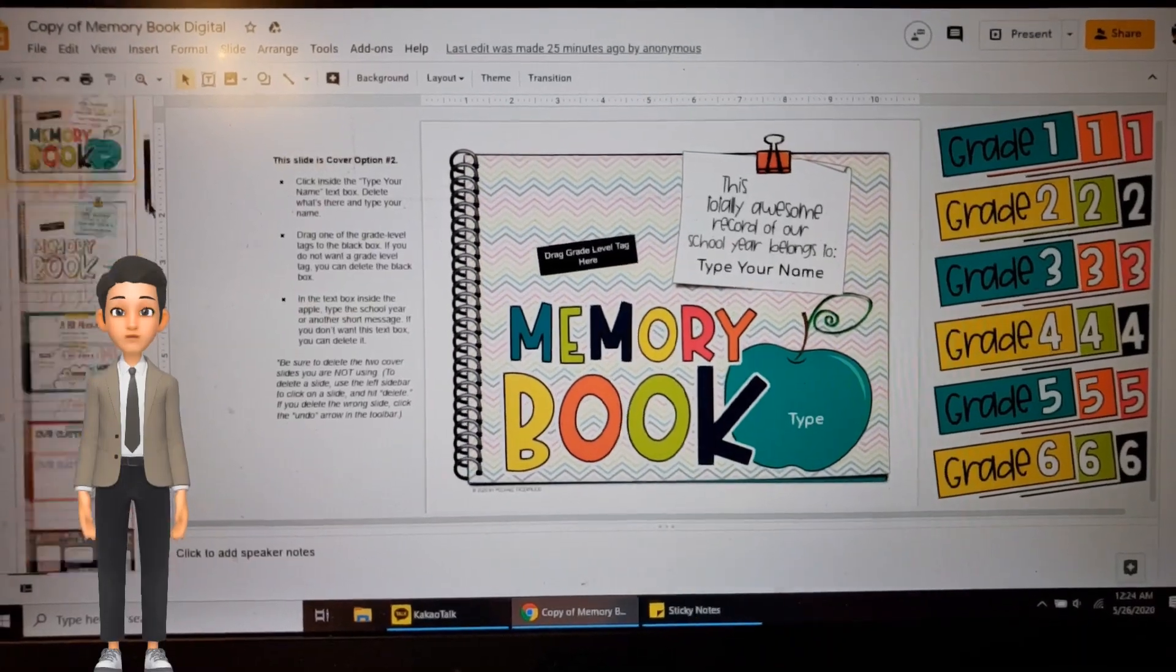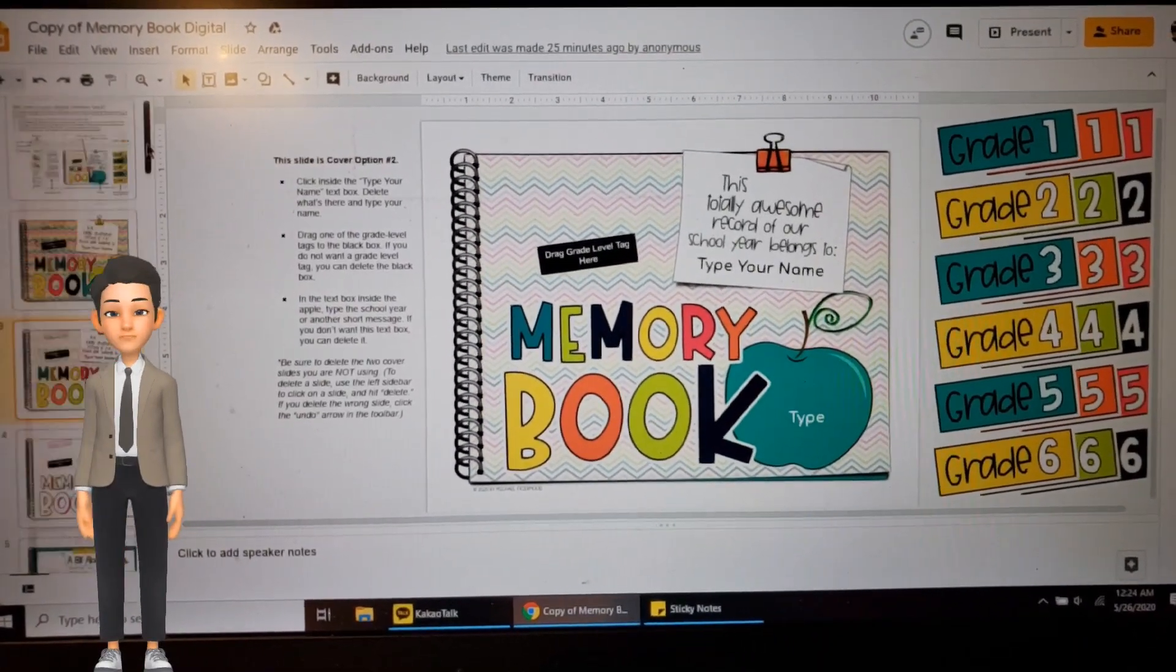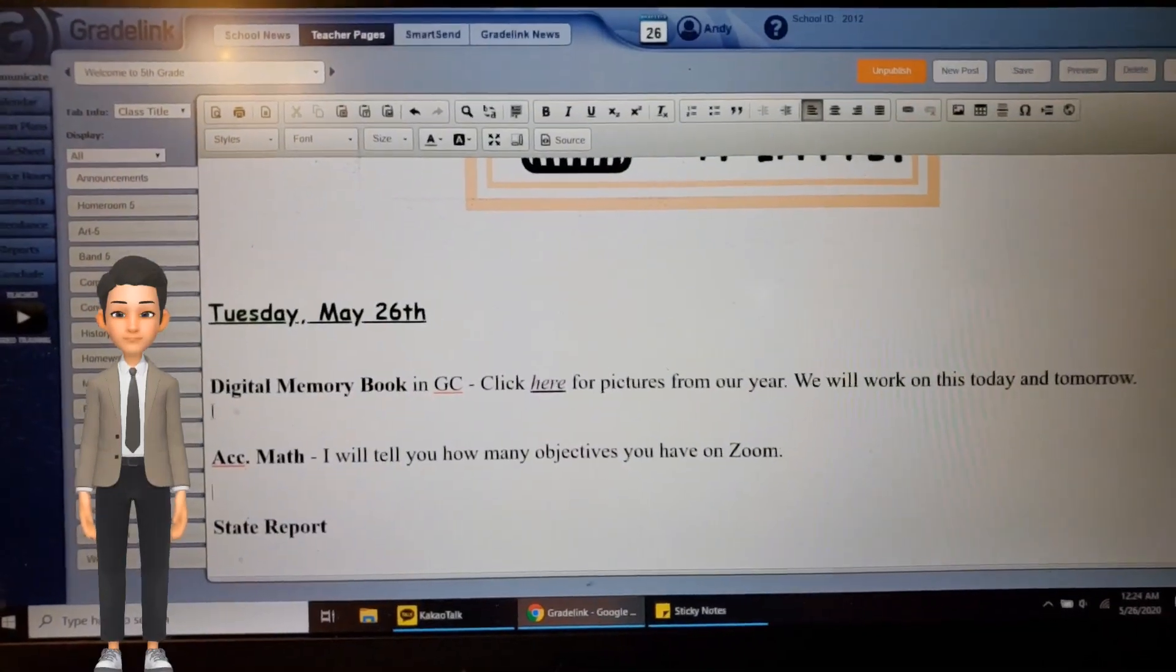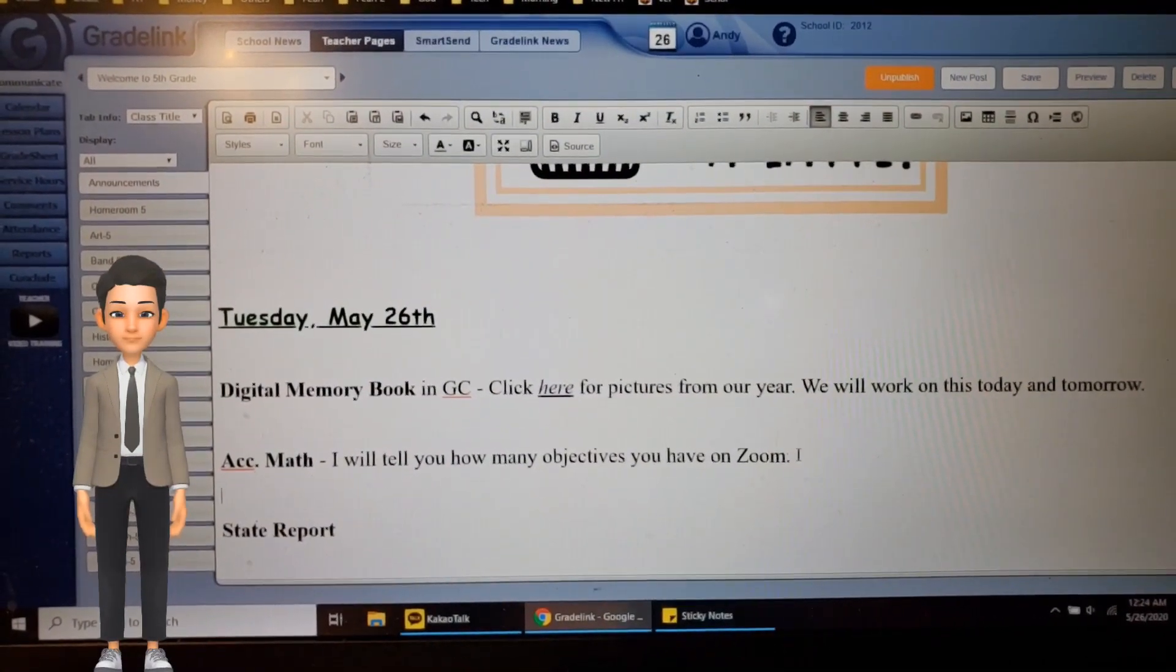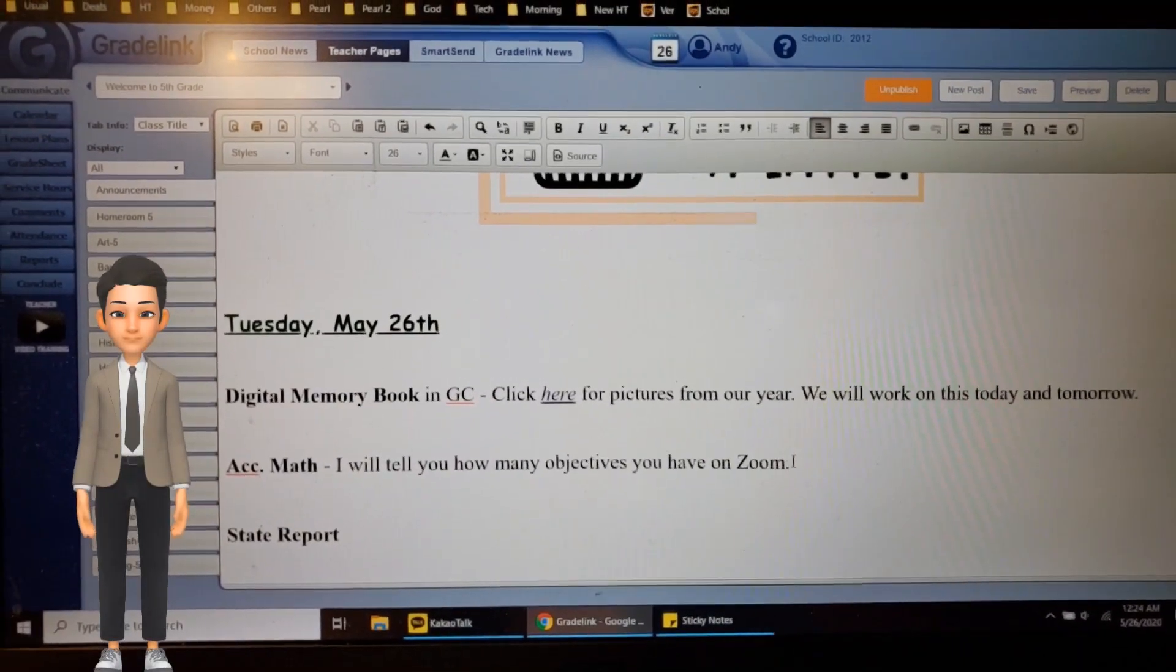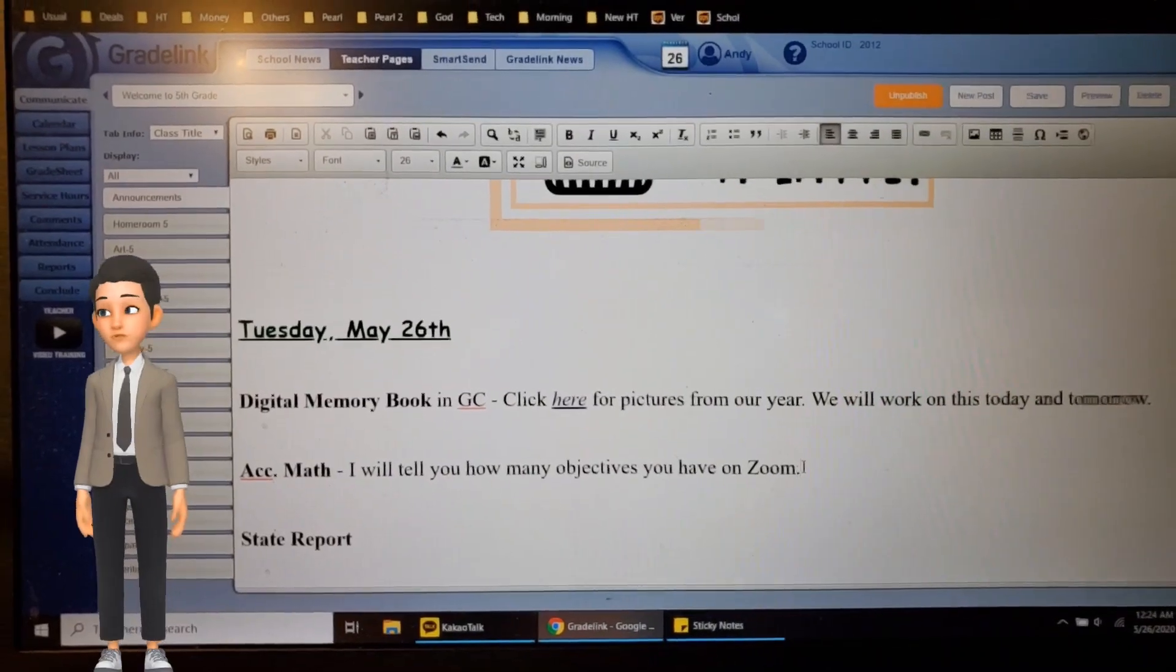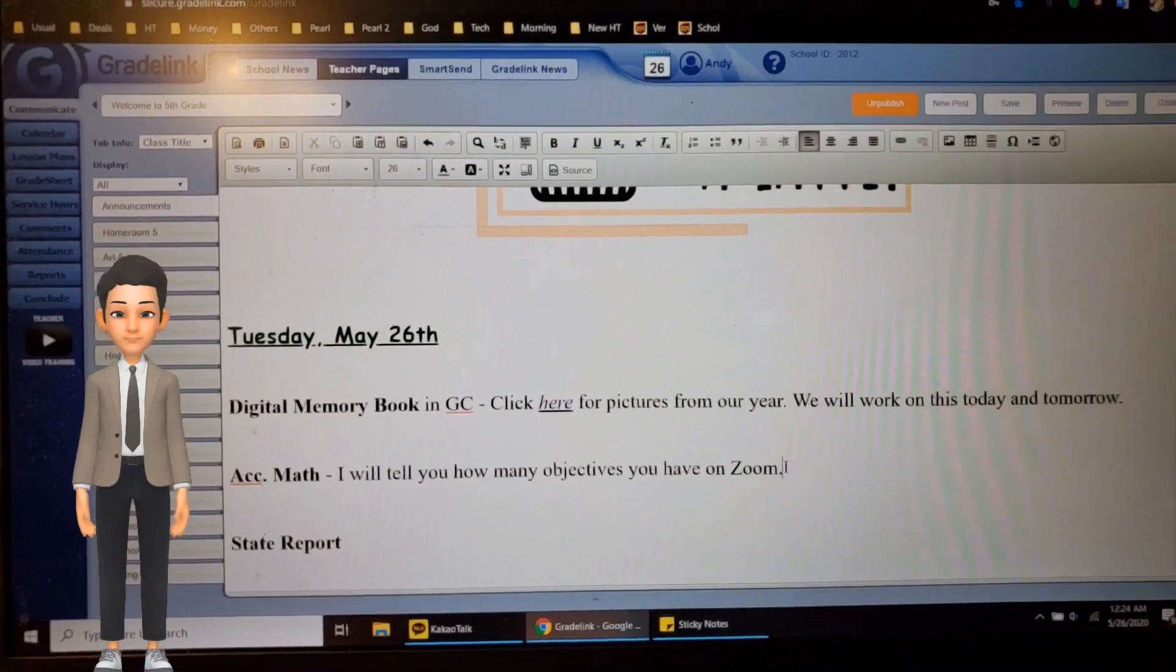And you don't have to finish today—you can finish it tomorrow. All right, so that's what we're doing. Other stuff: Accelerated Math. This is also going to be our last week to do Accelerated Math. I will tell you today on Zoom how many objectives you're at. Remember, our goal is to be at least 20 to be in the A category.